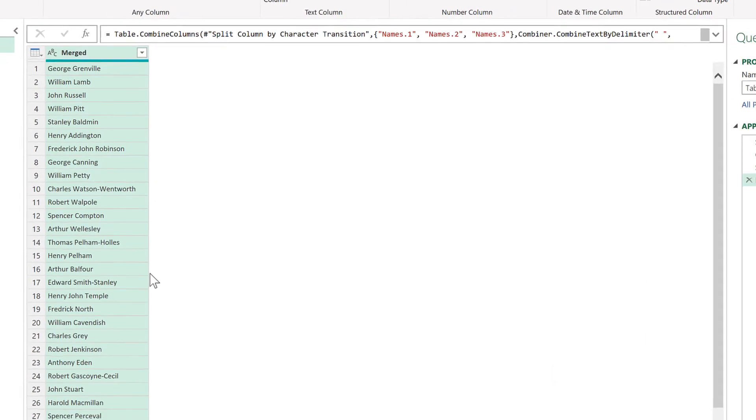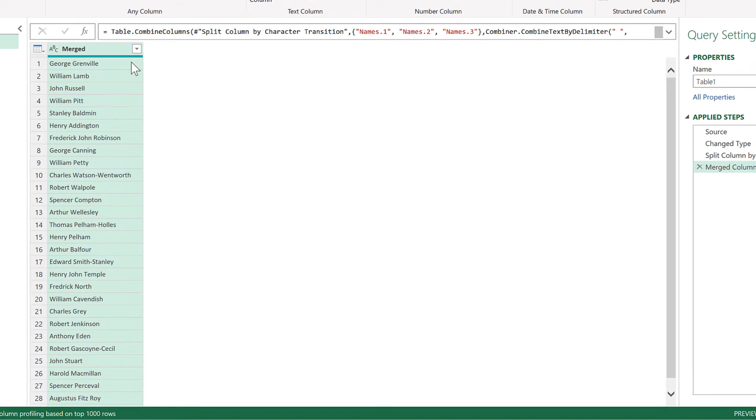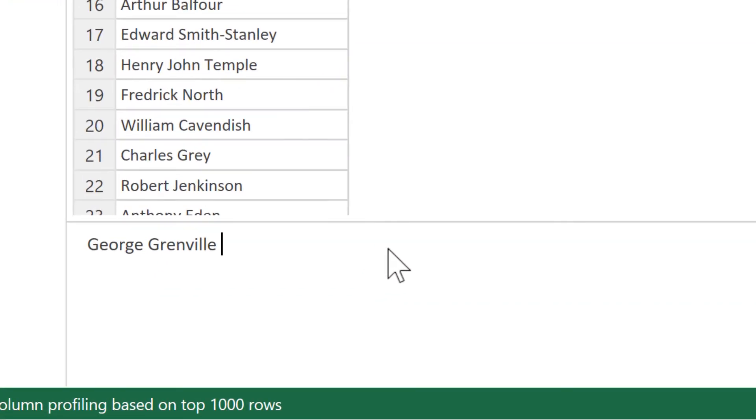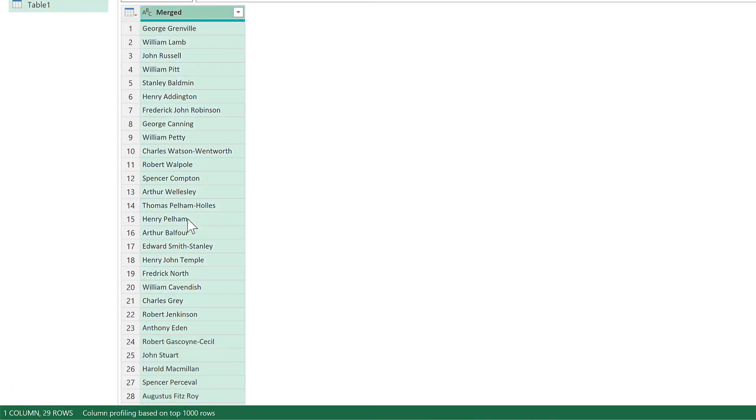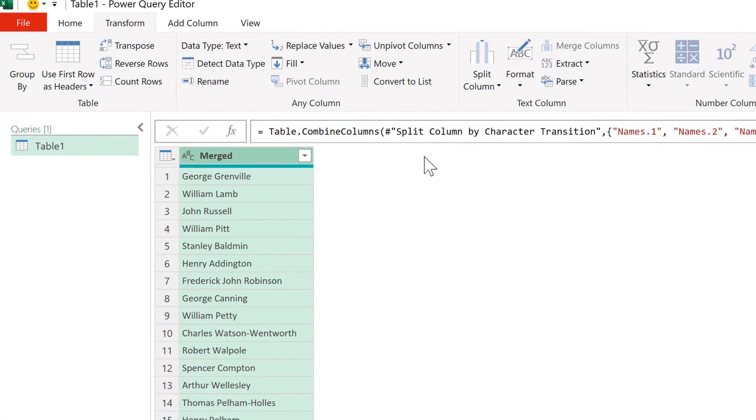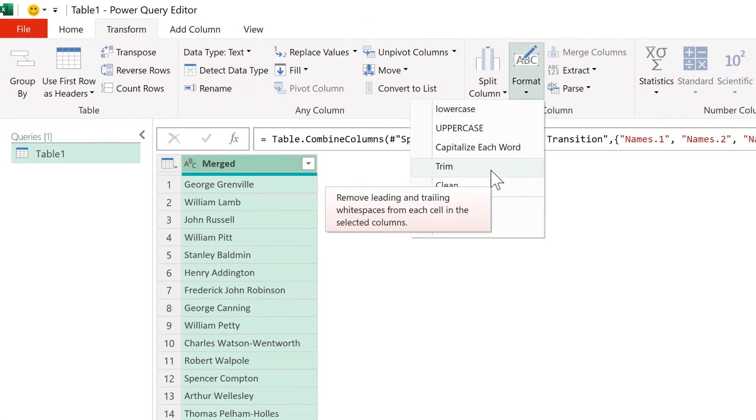And this merges all of the columns back together. If we have a look at the first name, you'll see here that it has an extra space on the end. But we can fix this by selecting the whole column, and going to Format, and then selecting Trim. And this will remove any extra spaces.